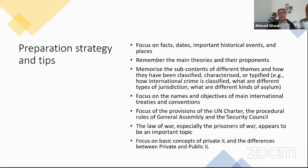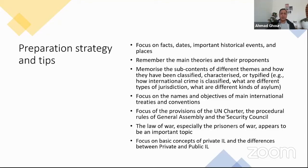In addition to what I've talked about, I would like to give you some further preparation strategy and tips — again, these are my personal observations. The way I looked at the formulations of different questions, I saw that the focus is primarily on facts rather than substance: facts, dates, when a particular convention was signed, who the parties are, where it was signed, the headquarters of the ICJ, where the ICJ is seated — things like that. Places, dates, and important historical events are the focal points. So if you have a good memory, that will go a long way in this exam.